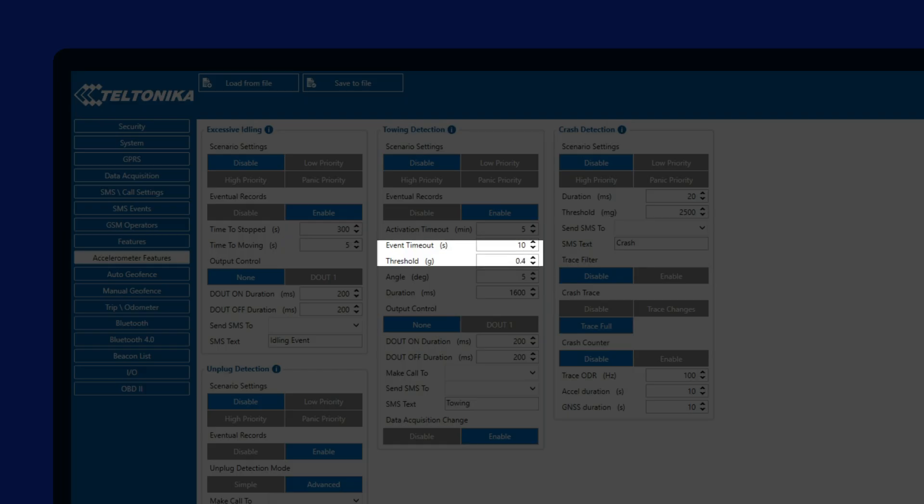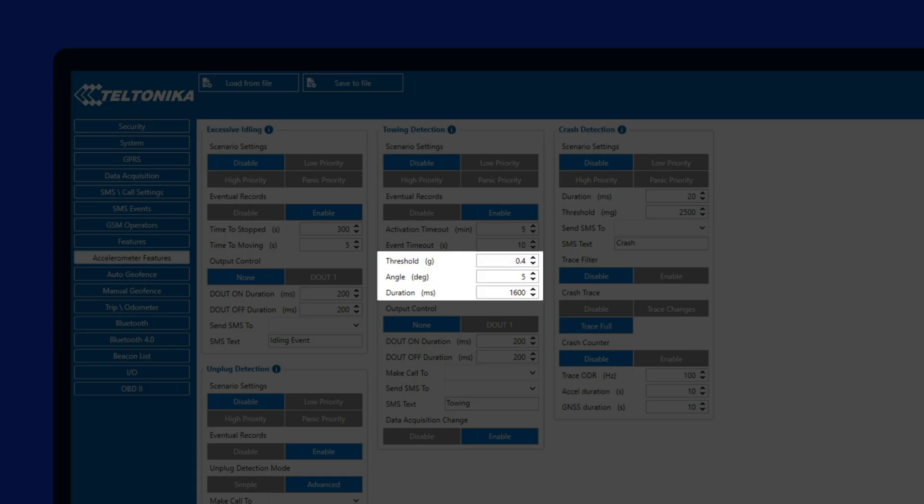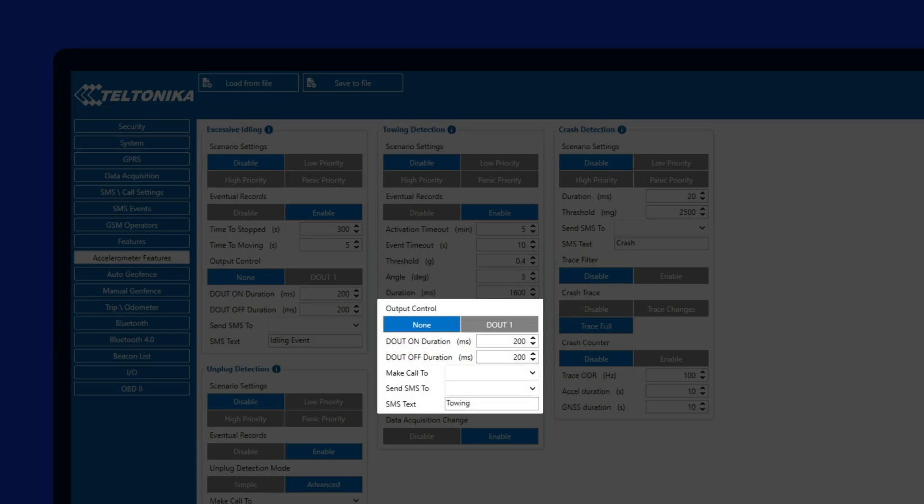Next, we can set up the force threshold for vehicle movement and angle that have to be reached in order for the towing event to be generated. These two parameters also work with the duration parameter, which allows us to configure for how long the angle and or force has to be detected for the towing event, adding another filtering option to prevent false towing events.